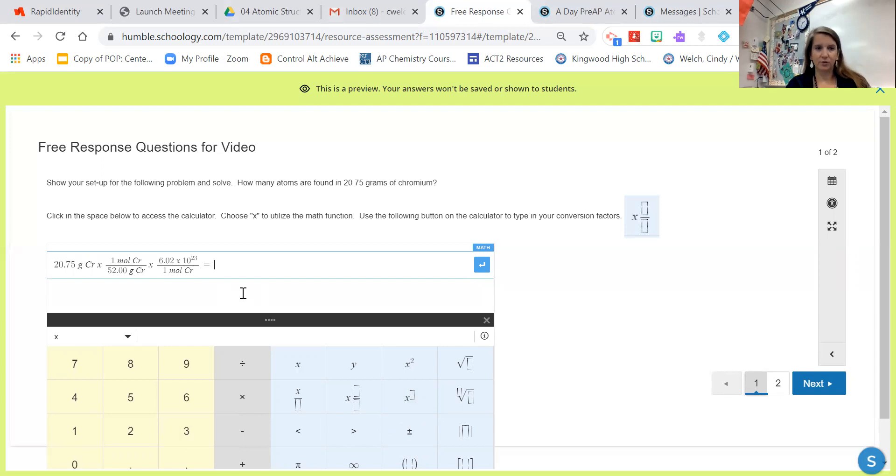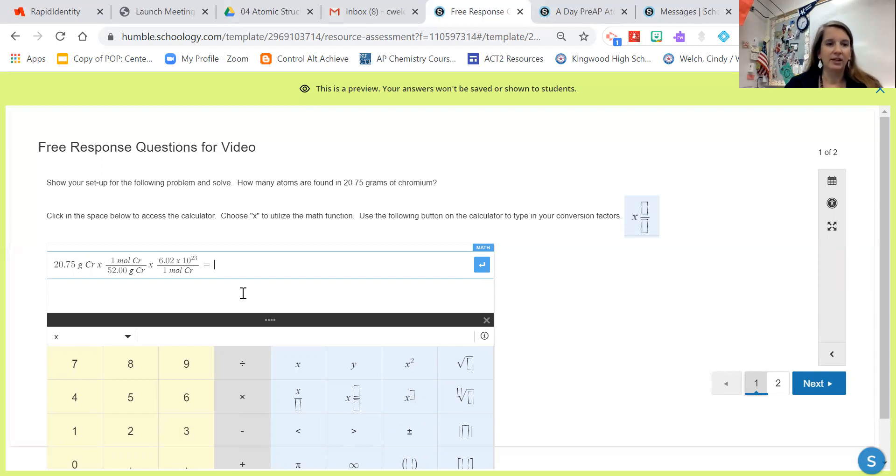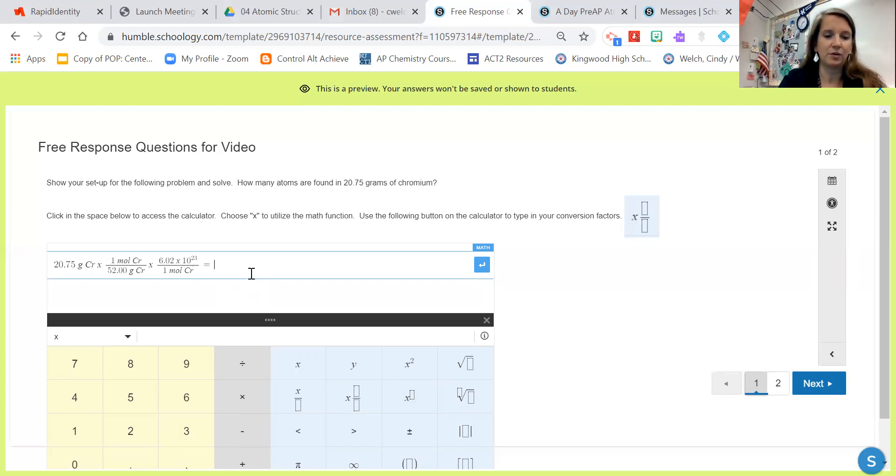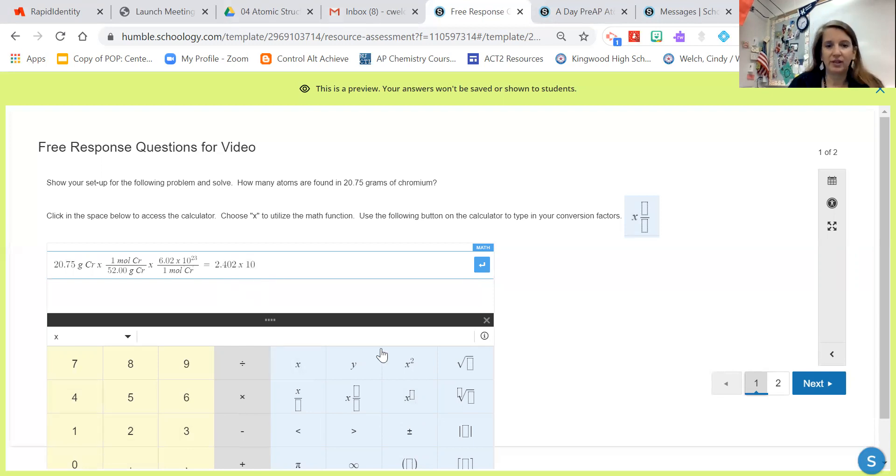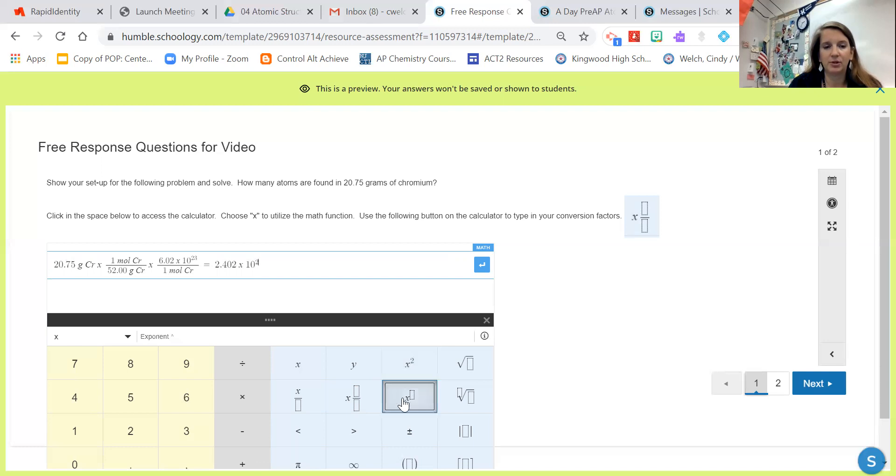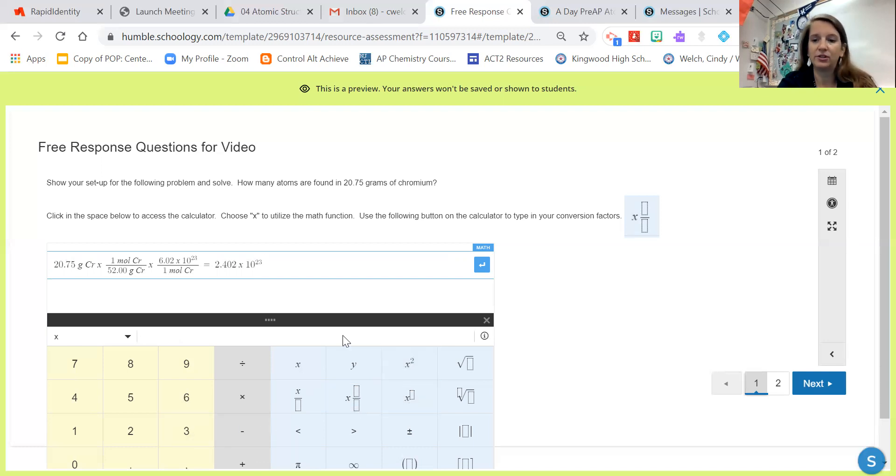Let me go ahead and calculate this really quick: 20.75 divided by 52 times 6.02 times 10 to the 23. I know that I have to have four sig figs for my answer, so I would record my answer as 2.402 times 10 to the 23. I have to put my 2 as an exponent and then my 3 as an exponent.